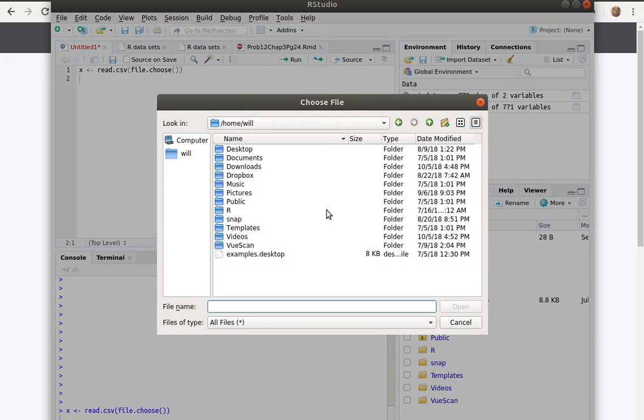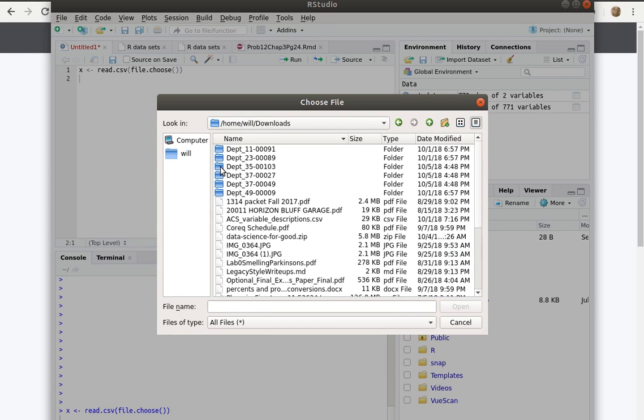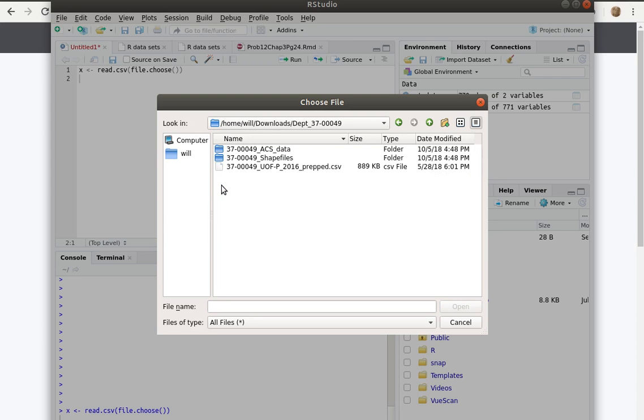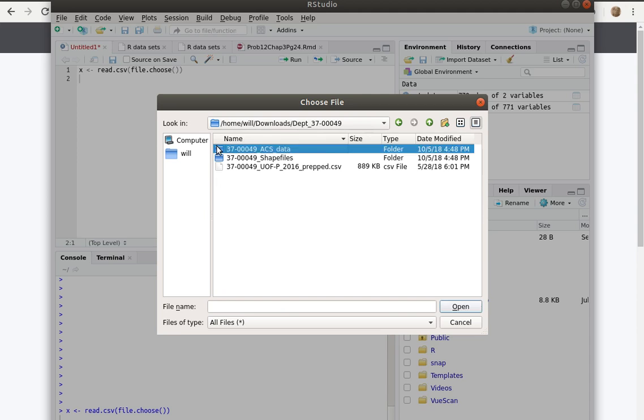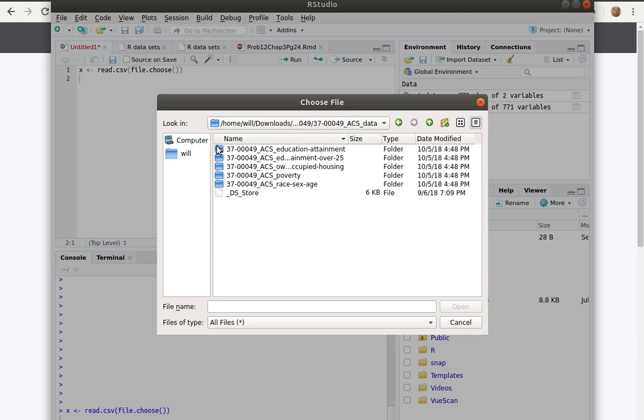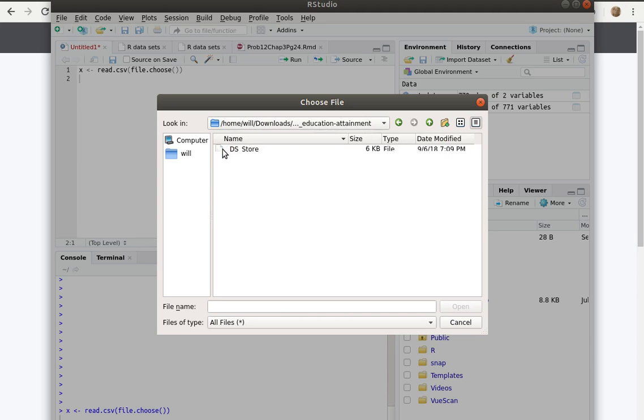Of course, your directory might look different than mine, and then I can hunt around and find where that was. It was in Downloads, it was in this one - I think it was in this one - the educational attainment folder, and I was interested in that file right there.